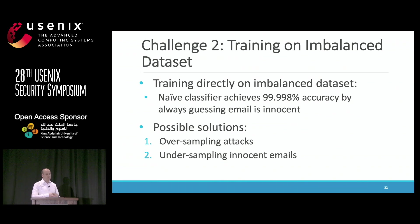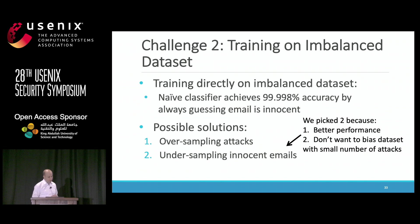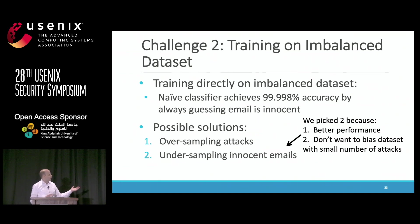Once you've labeled your data, the question is how to train on it. If you naively train on a highly imbalanced dataset, you typically get a classifier that always guesses the email is innocent — because an innocent email is 50,000 times more likely than an attack, this classifier would get 99.99% accuracy. There are two possible solutions: over-sampling attacks or under-sampling innocent emails. We preferred under-sampling because it has better performance and prevents biasing the dataset with a relatively small number of attacks.